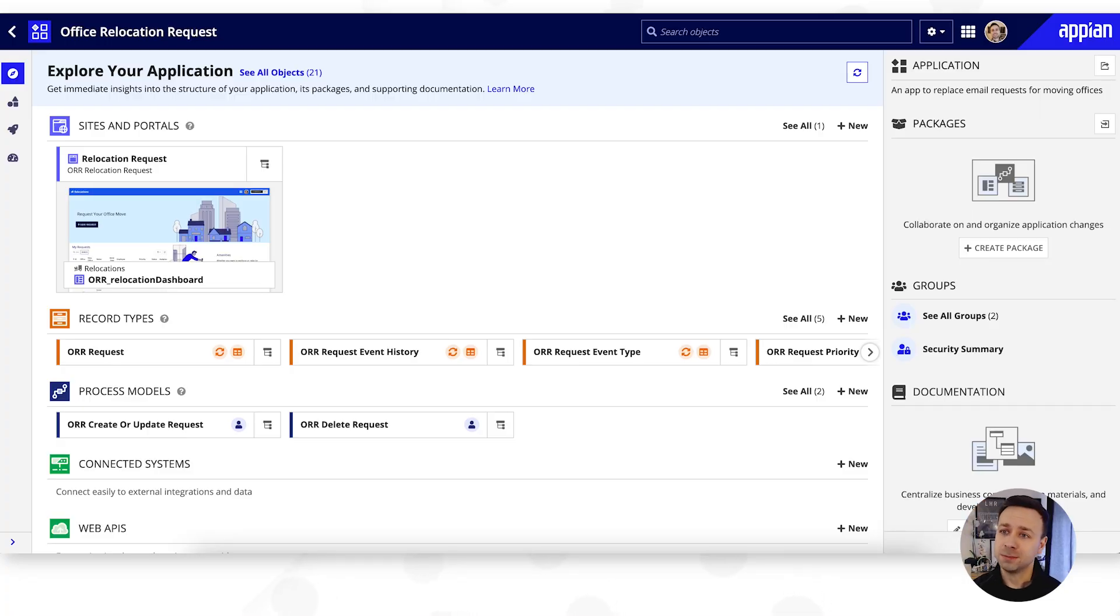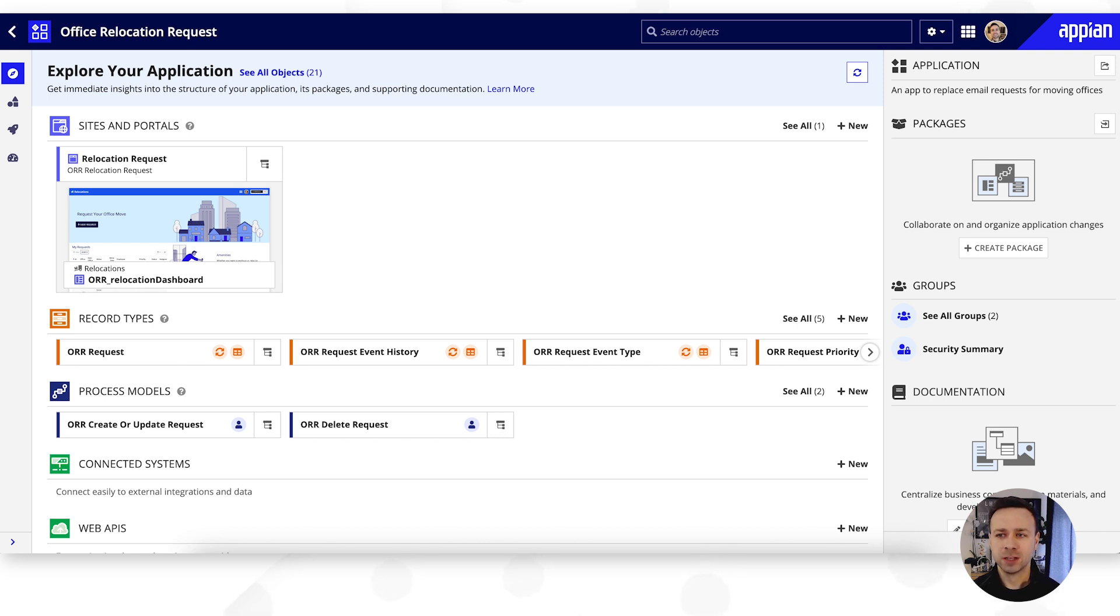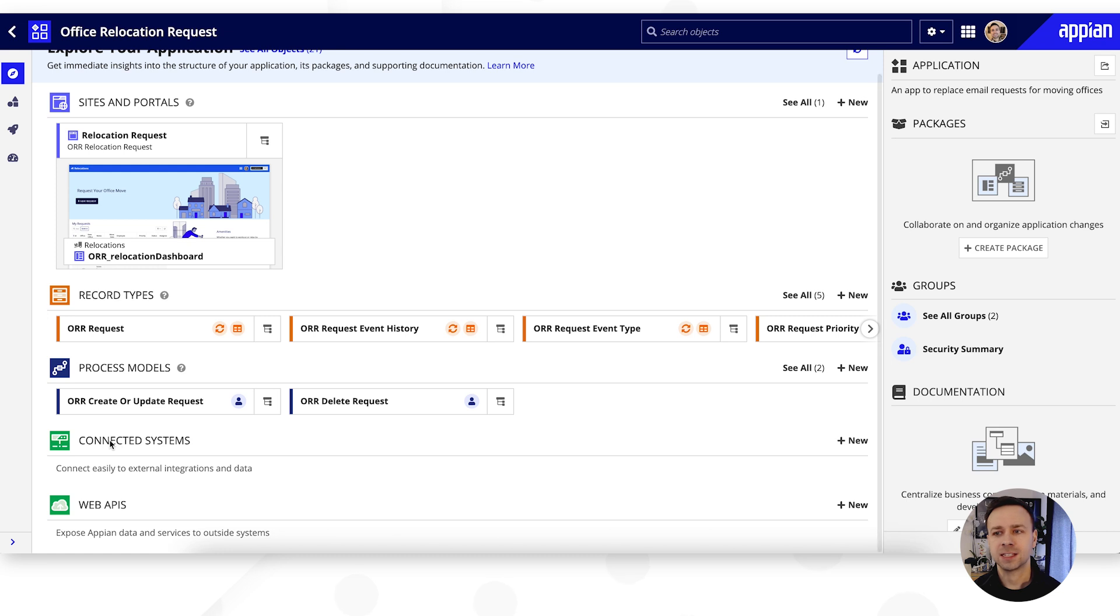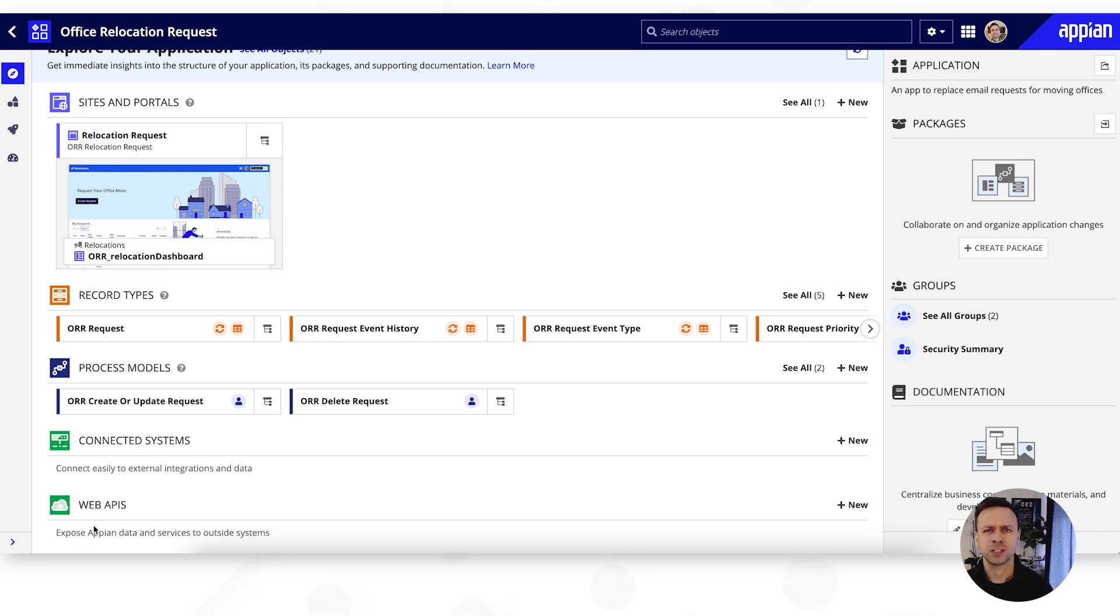We've started as you've seen before in our design view that shows us some of the objects that we've built already, but down at the bottom here you can see that we've got those connected systems and the web APIs, and those are what we're going to be focusing on today.